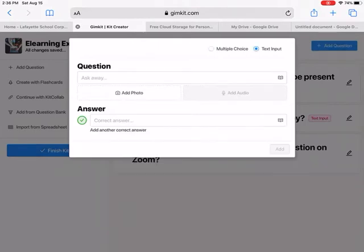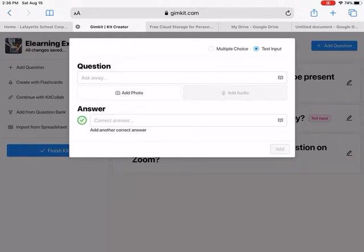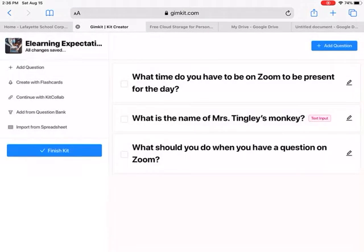Another type of question: at the top you can change it to 'Text Input,' and then you can write a sentence with a blank that students have to fill in. You can also record your voice and have them write a spelling word — that's a fun way to do it. This is also a good place for task cards instead of putting them around the room; just add a picture and write the answer.